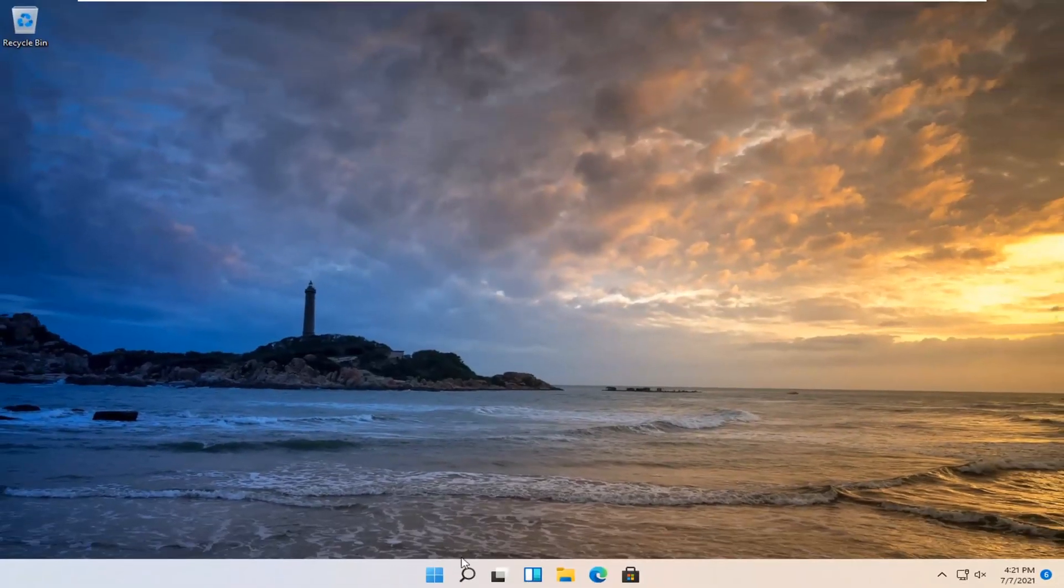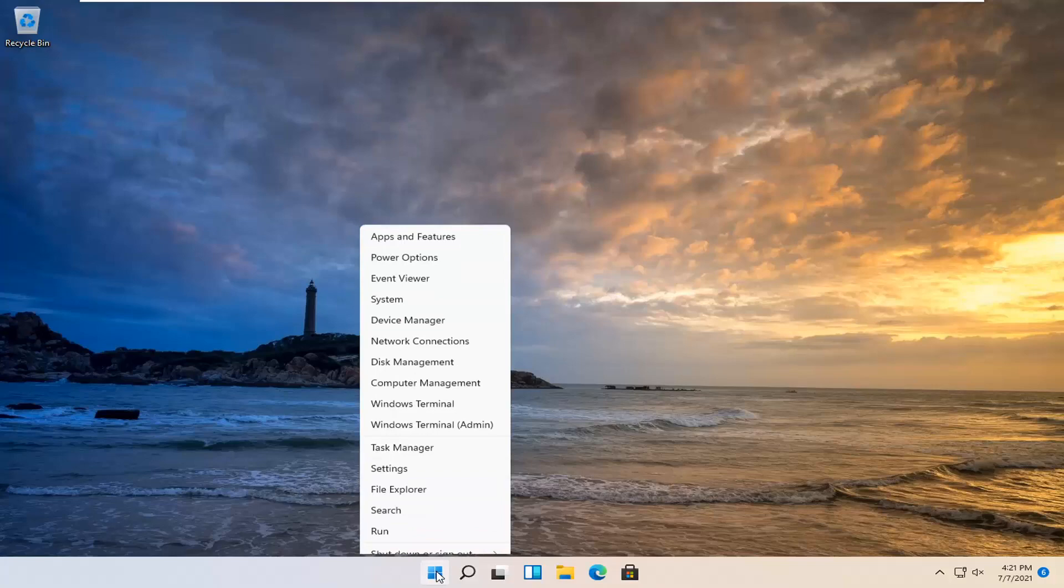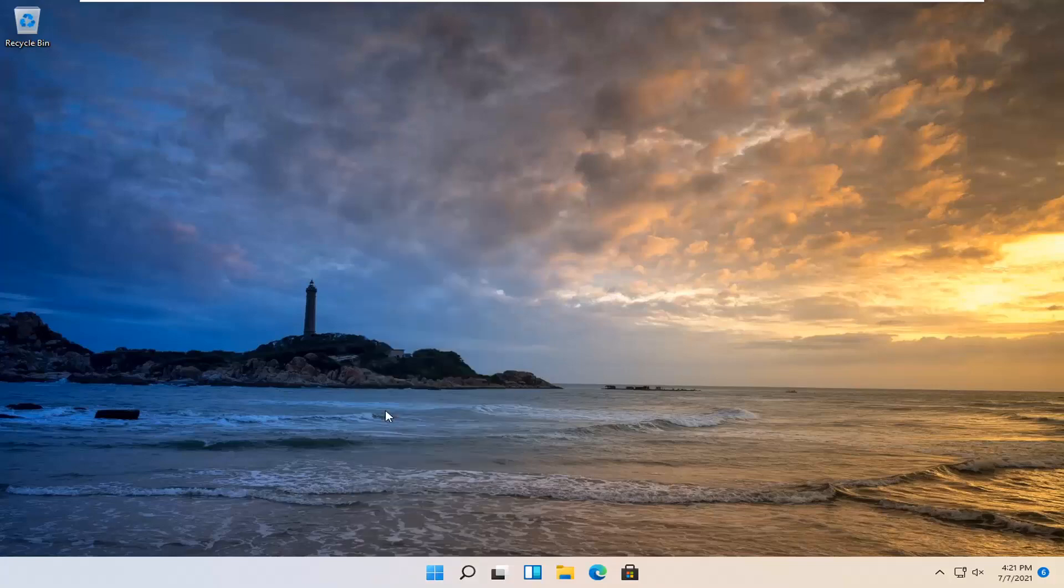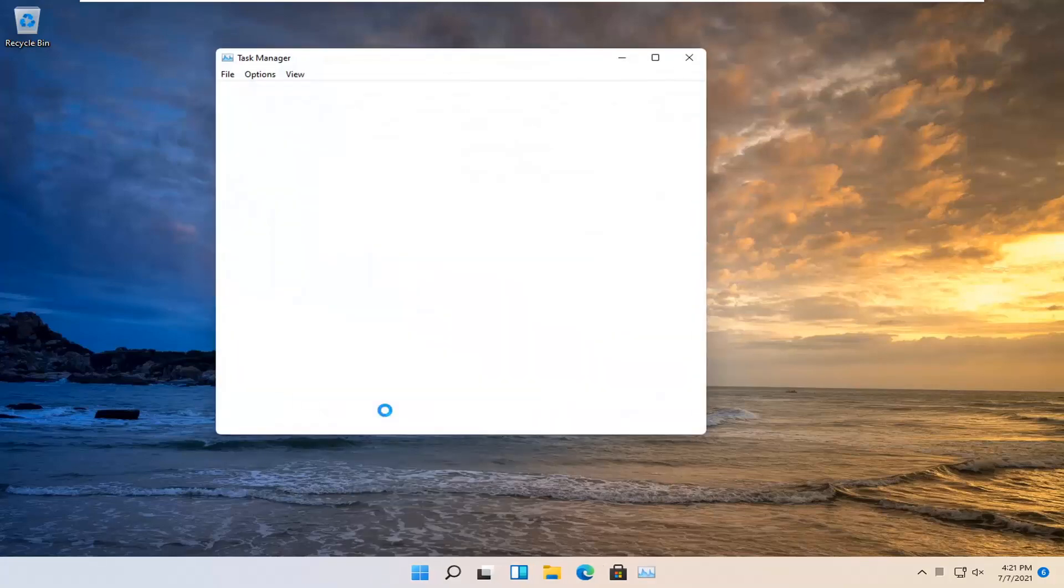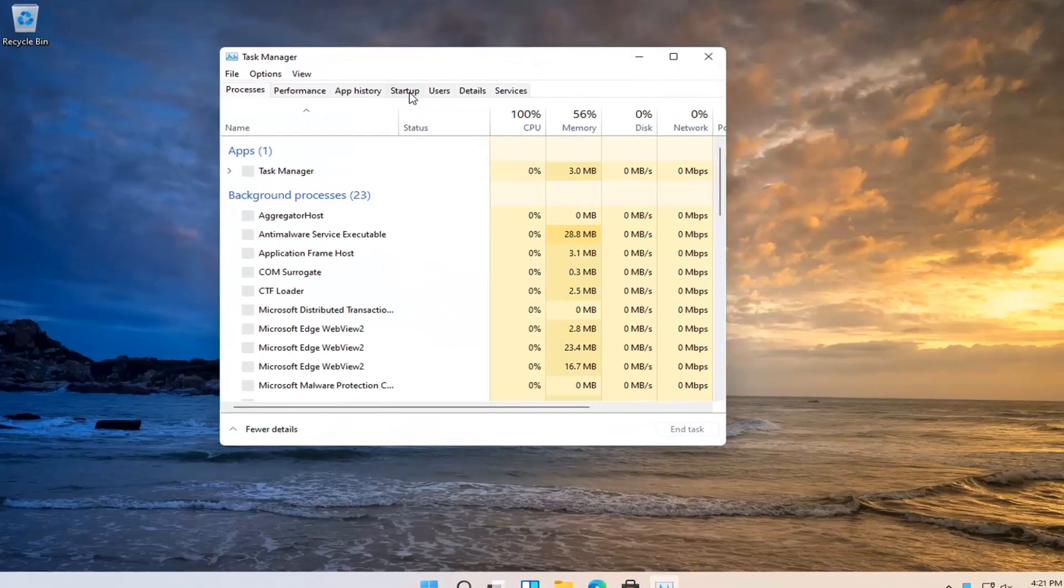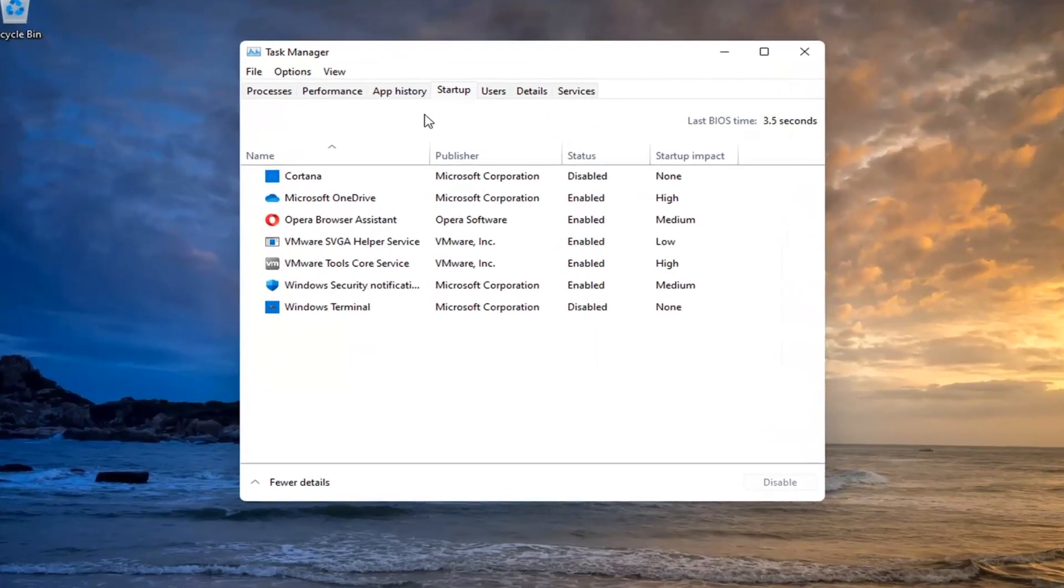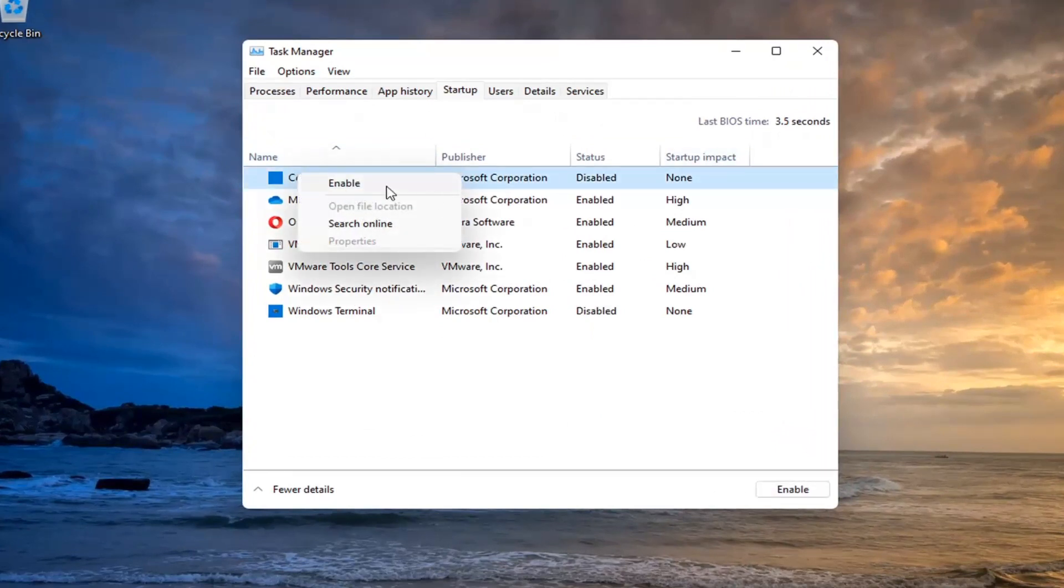And now you also want to right-click on the Start button again and select Task Manager. Select the Startup tab and make sure Cortana is disabled in here. And if not, you can right-click on it and select Disable.